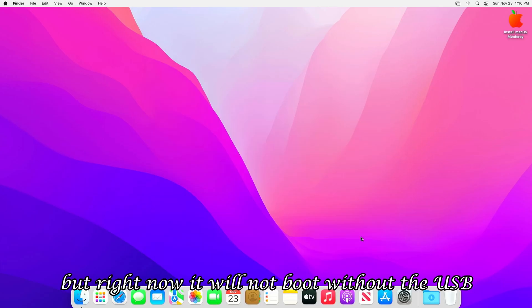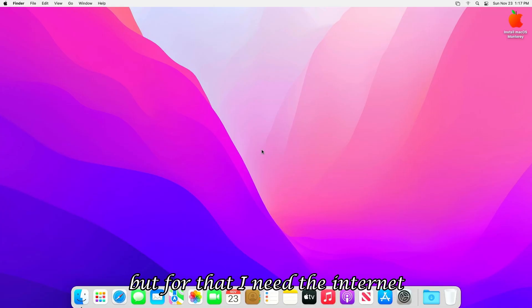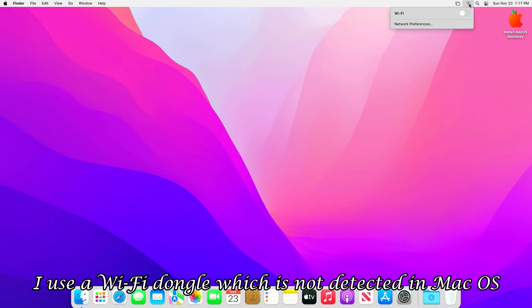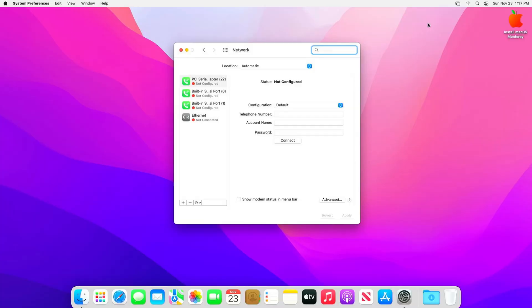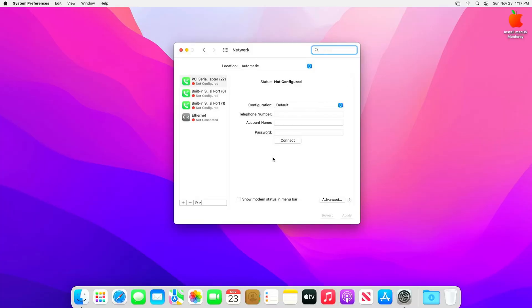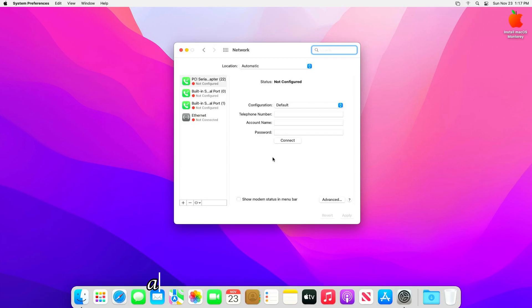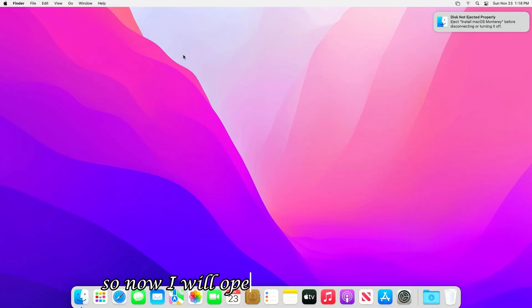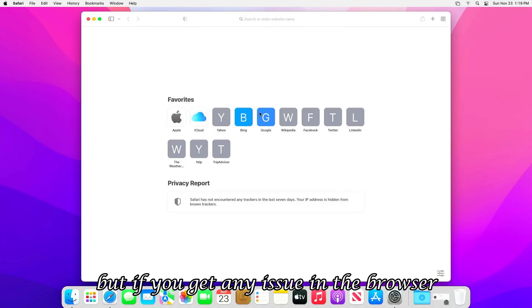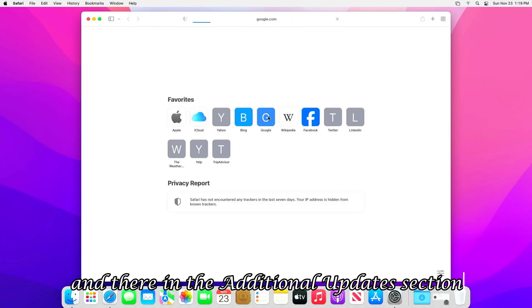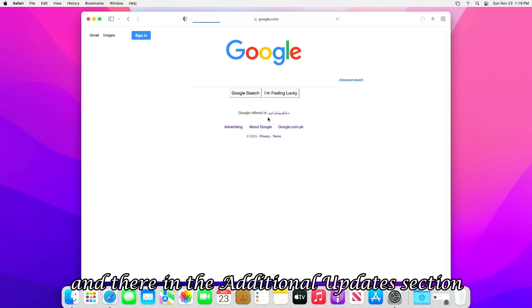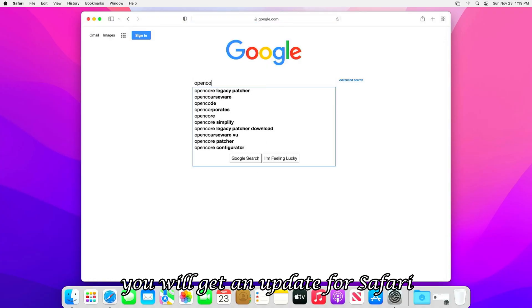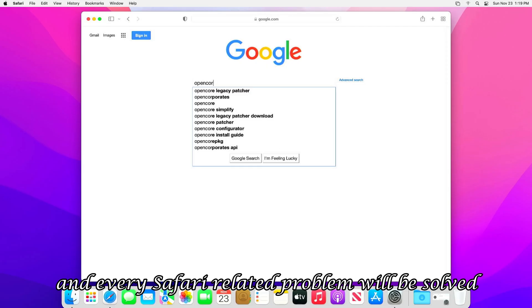But right now it will not boot without the USB. So to solve that problem, I will open the Safari browser. But for that, I need the internet. As I told you, I use a Wi-Fi dongle which is not detected in macOS. That is why I had enabled the USB tethering option. So I will connect my mobile to the system and turn on USB tethering. And the network will appear on my macOS. So now I will open the Safari browser. But if you get any issue in the browser, then go to Software Update. And there, in the Additional Updates section, you will get an update for Safari. Update it, and every Safari-related problem will be solved.